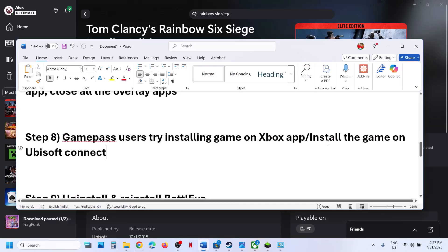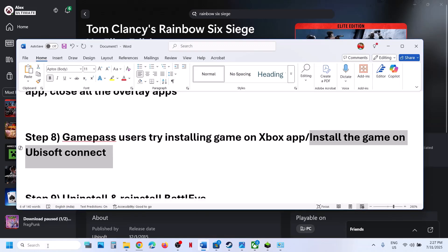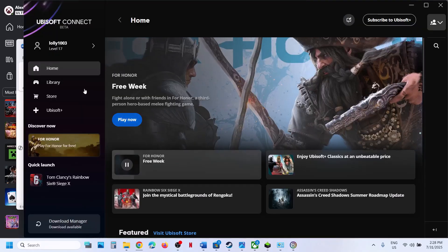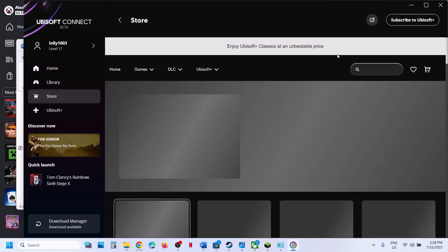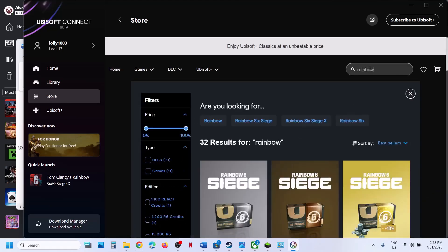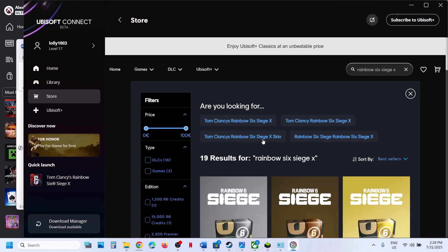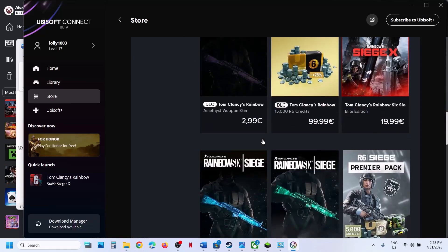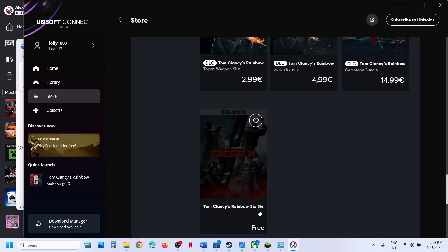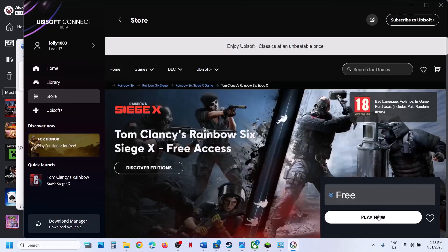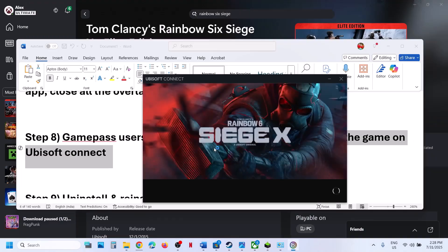You can also try installing the game directly from Ubisoft Connect. Launch Ubisoft Connect, log in, go to the Store, and search for the game. Find Rainbow Six Siege X and look for the free version. Click on it, then click Play Now and OK — it will be added to your library and install. Once installed, try launching the game using Ubisoft Connect and check.